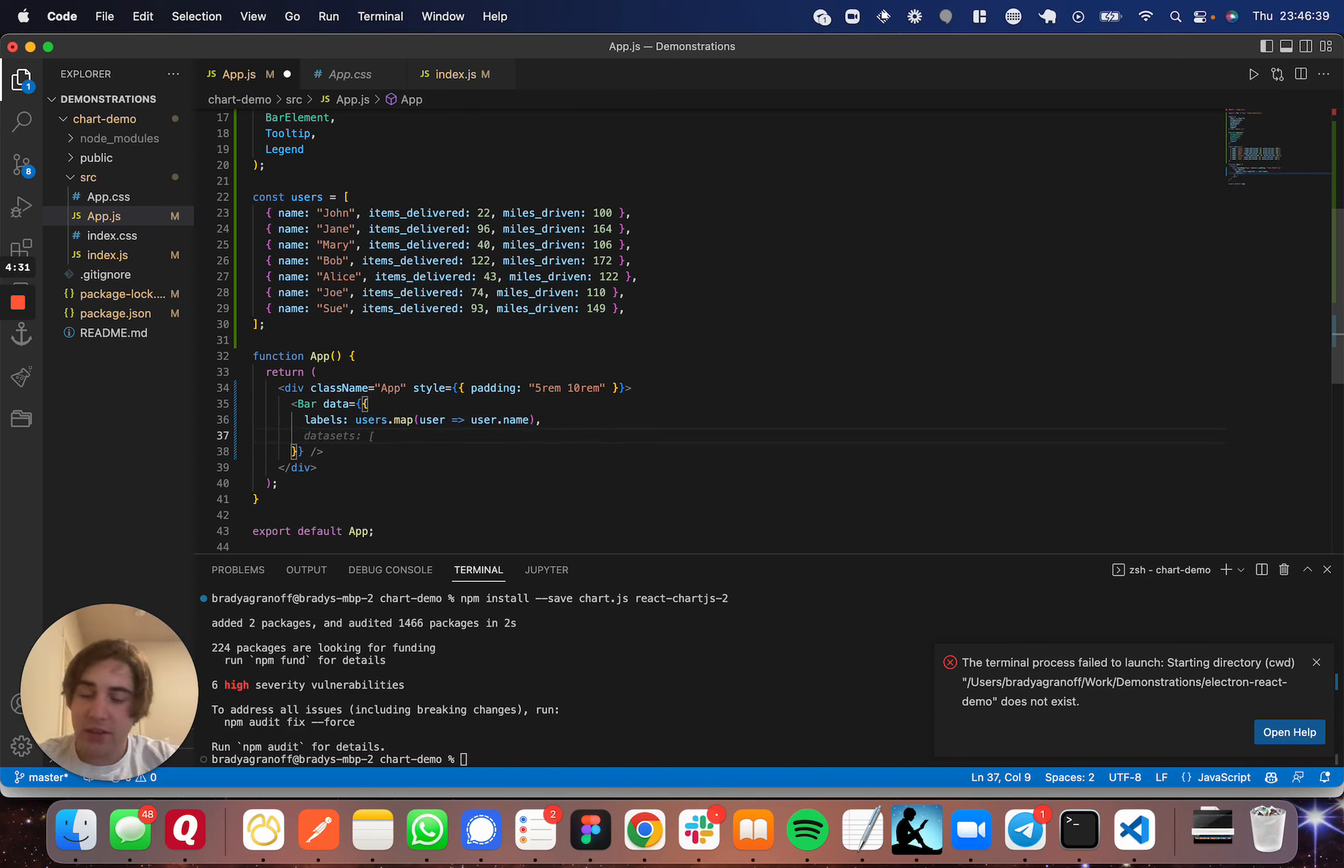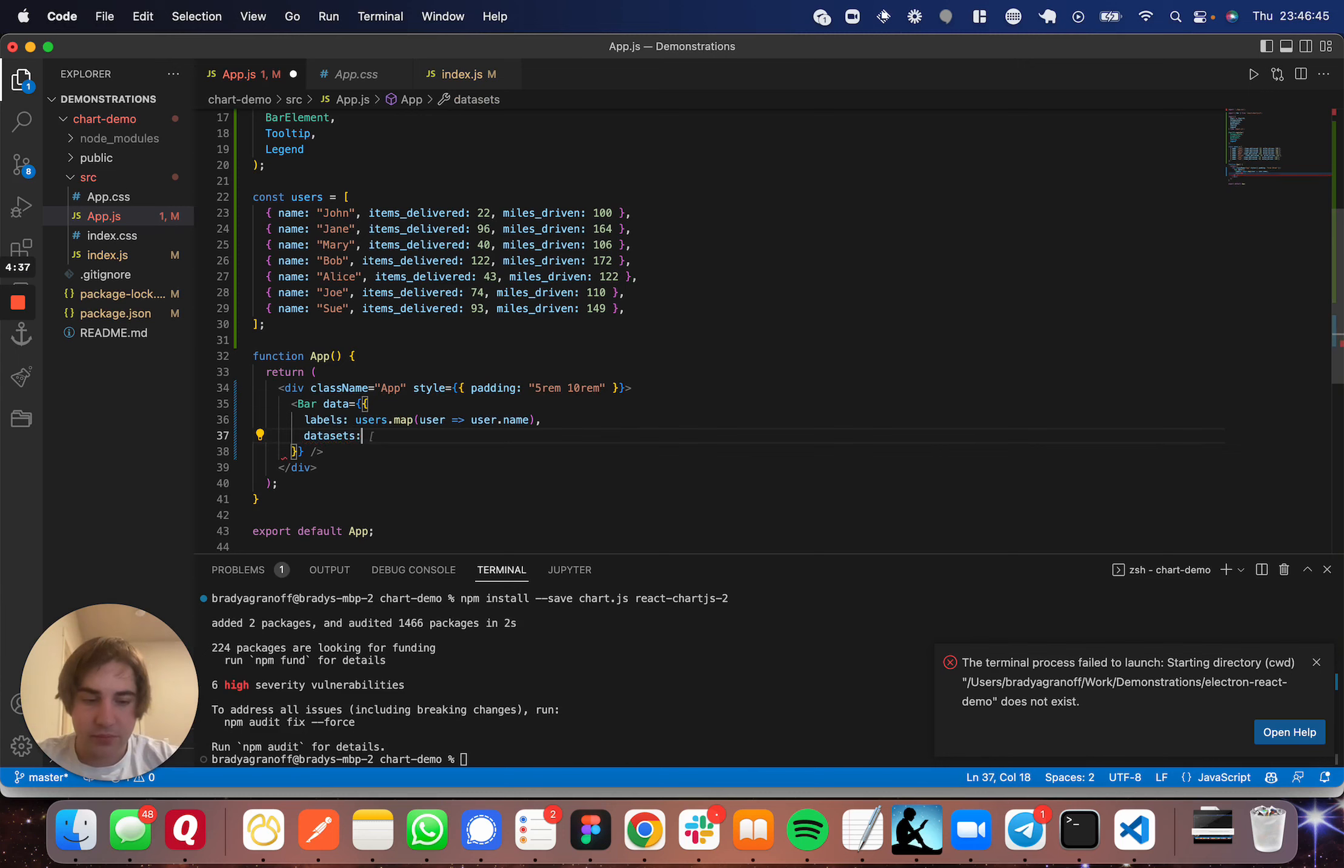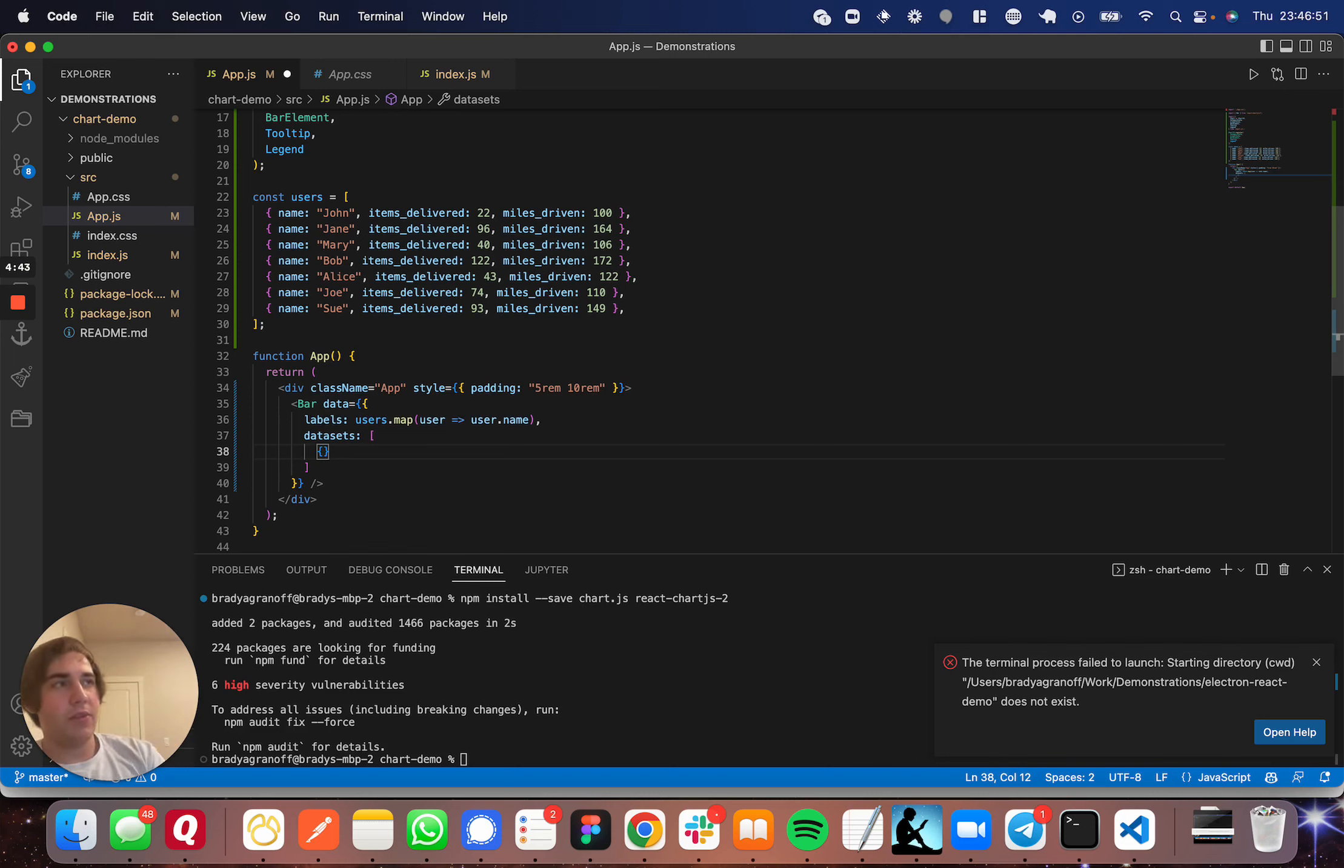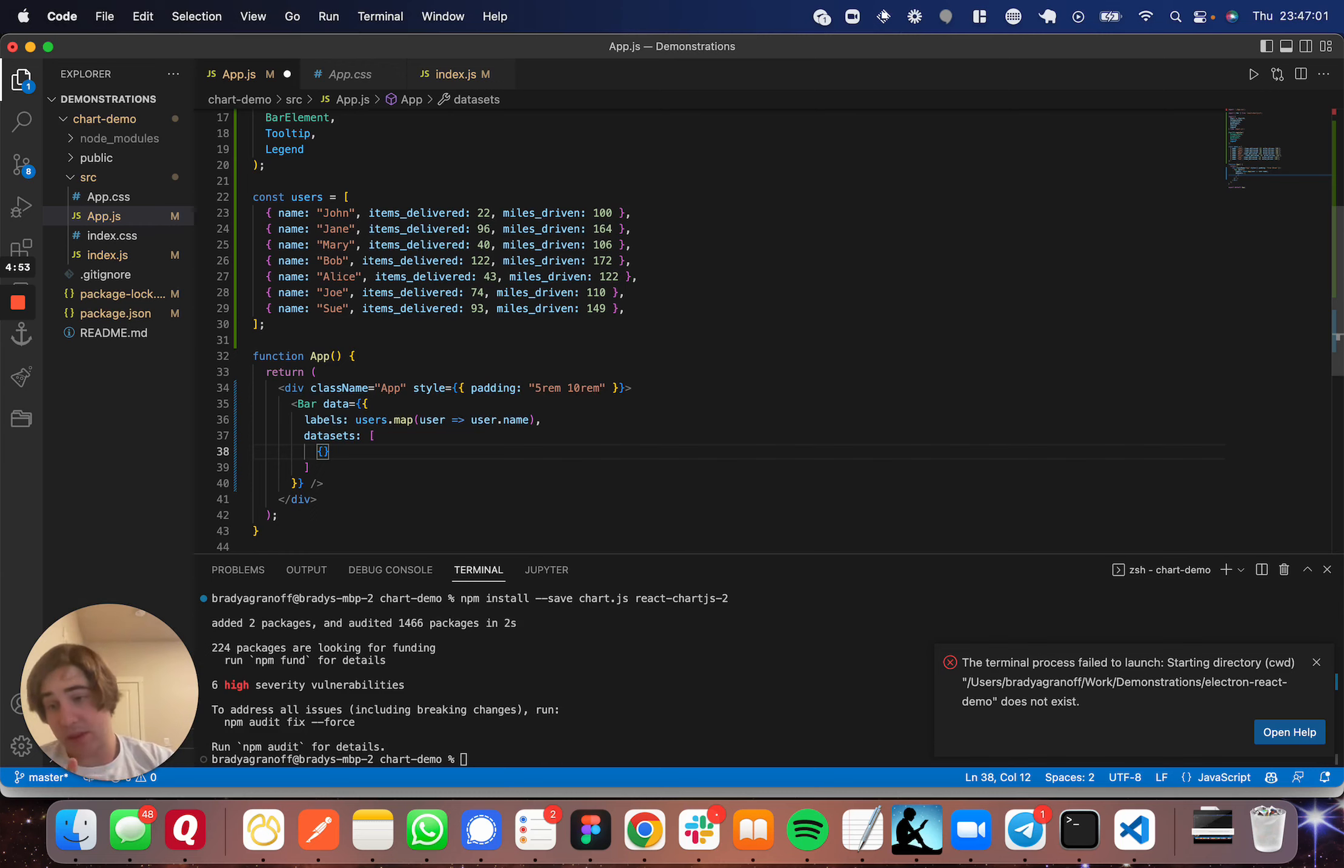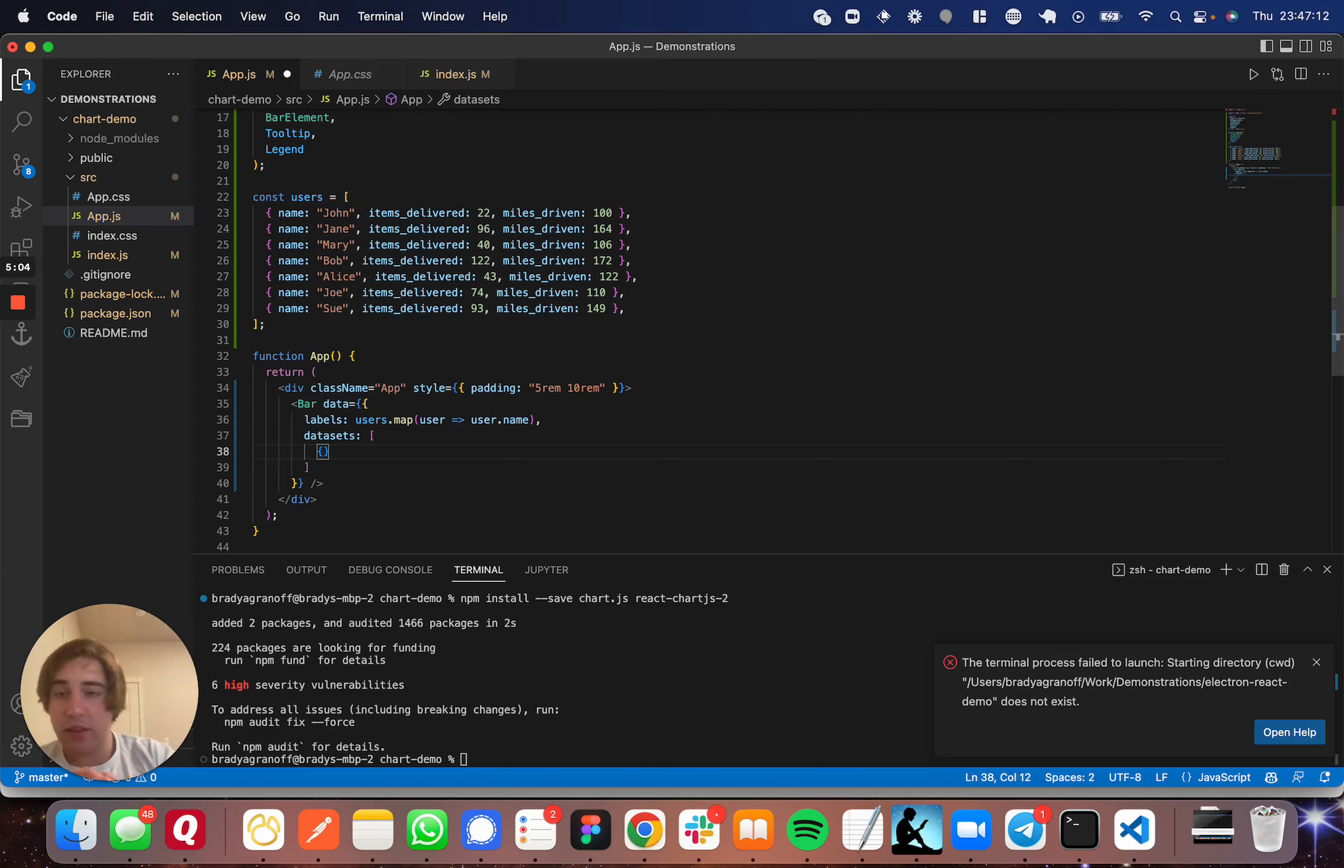Moving on to the next part, you get datasets. Datasets is going to be an array of objects. And I'll show you the options for datasets as well. In these objects, you're going to have a few options. You're going to have label, which will go into the legend and you'll see where that goes. You're going to have data, which will be the actual data that you're going to be displaying. That would be passed through as an array of, I suspect, only numbers in this case.